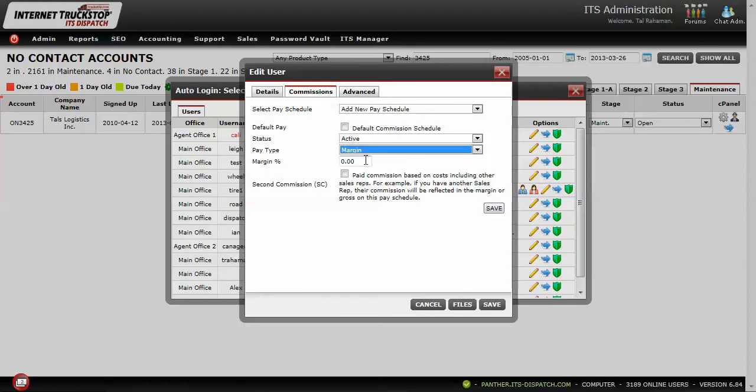Generally speaking, there are different ways of doing it. Today we're going to use the Margin option and pay this sales rep 50% of the margin.